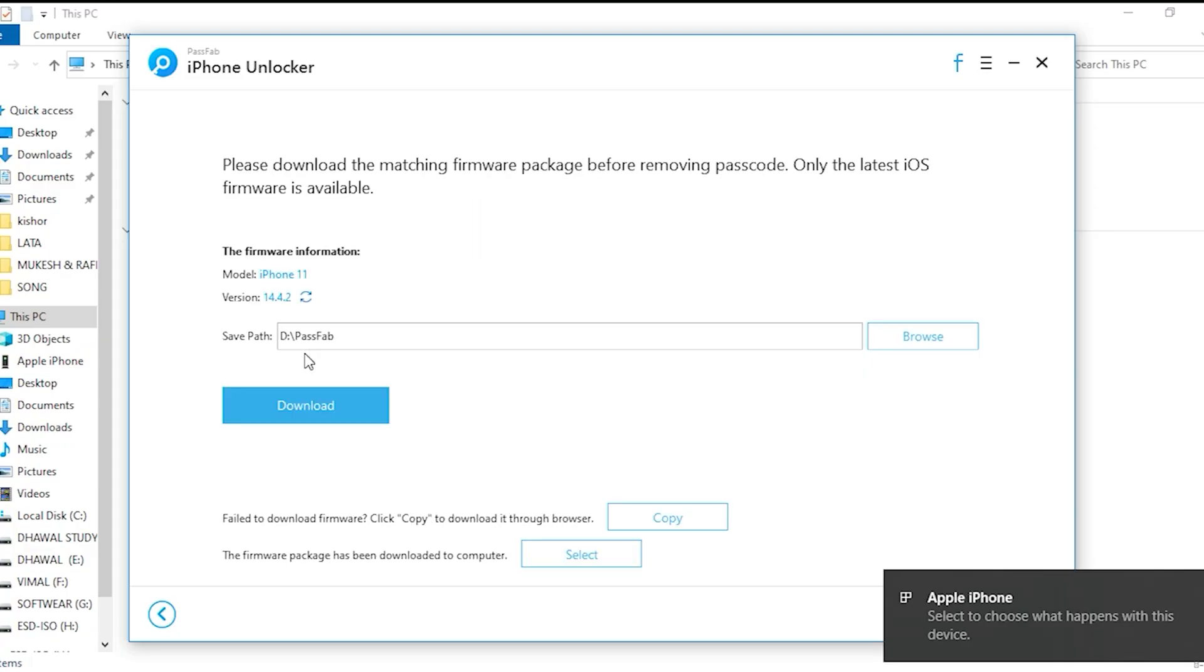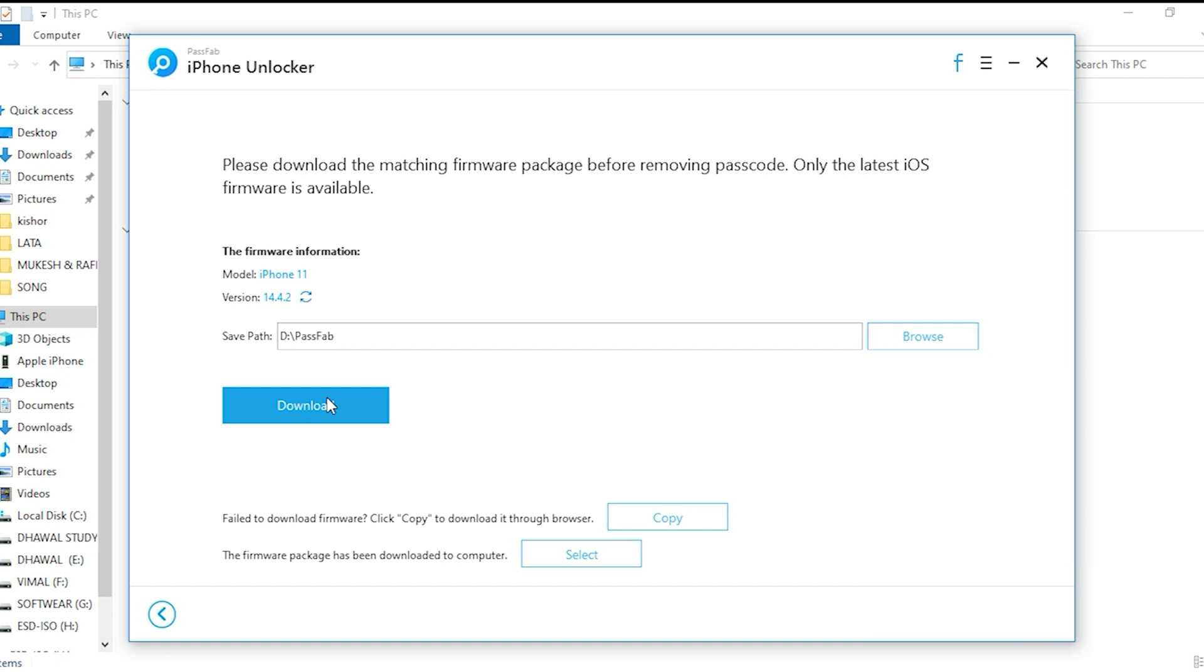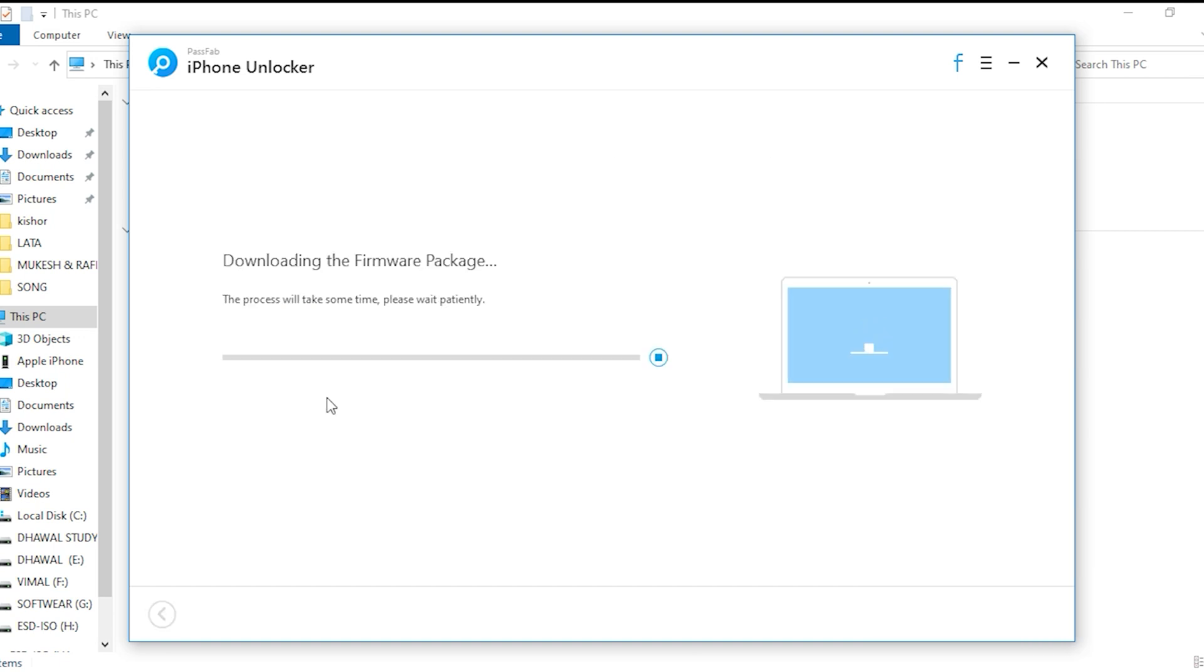Download and save firmware package. Now you need to choose the file save path and click download button to download firmware package.